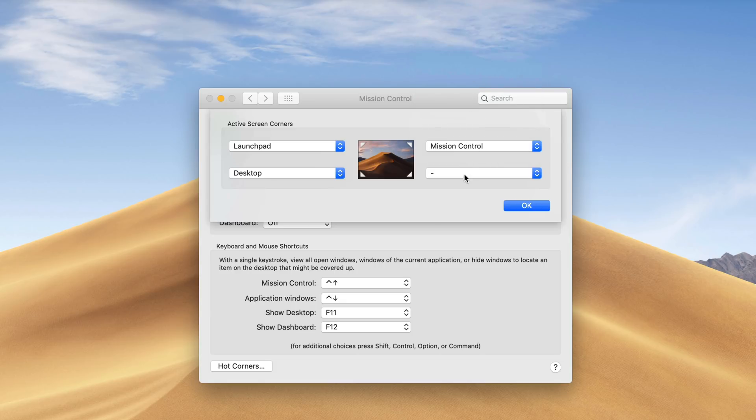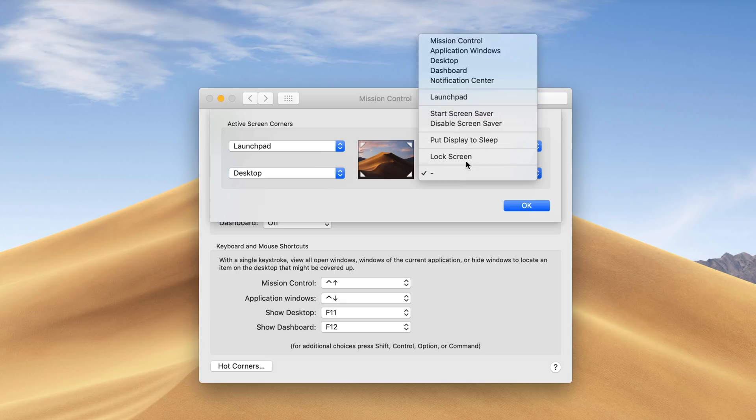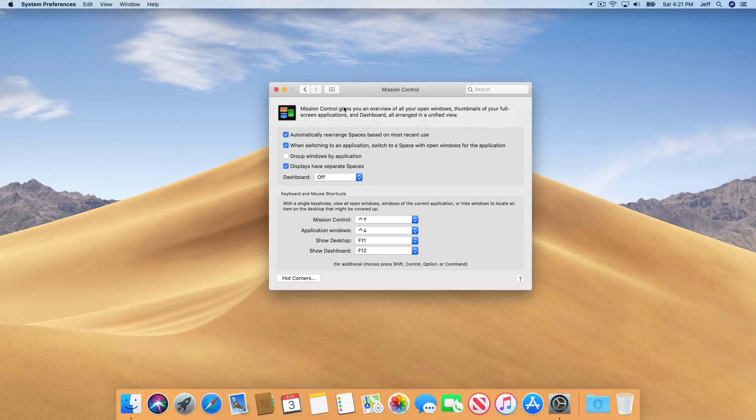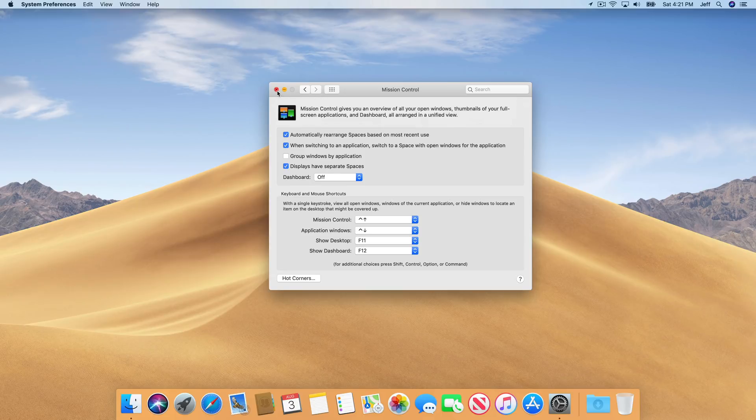Here's how I like to set it up. I like to have desktop in the bottom left hand corner, launch pad in the upper left hand corner, mission control in the upper right, and put display to sleep in the lower right. All right, so we're finished. Let's click okay, and let's start using these hot corners. Let me show you why this is so cool.